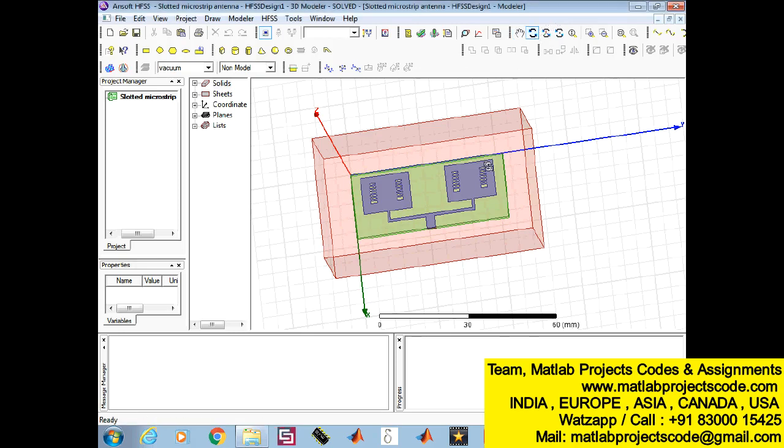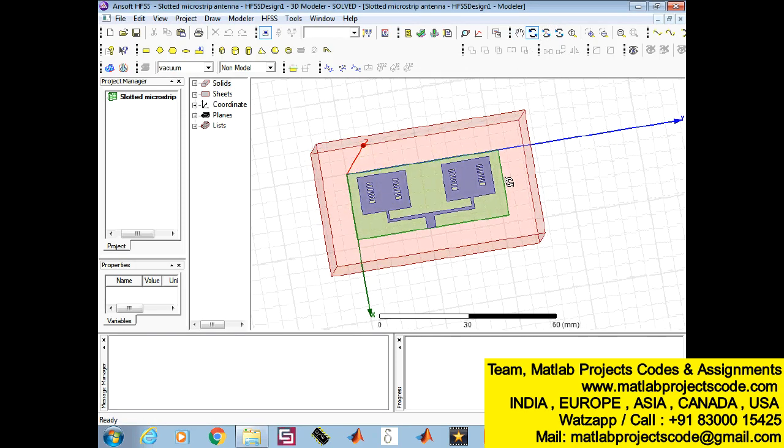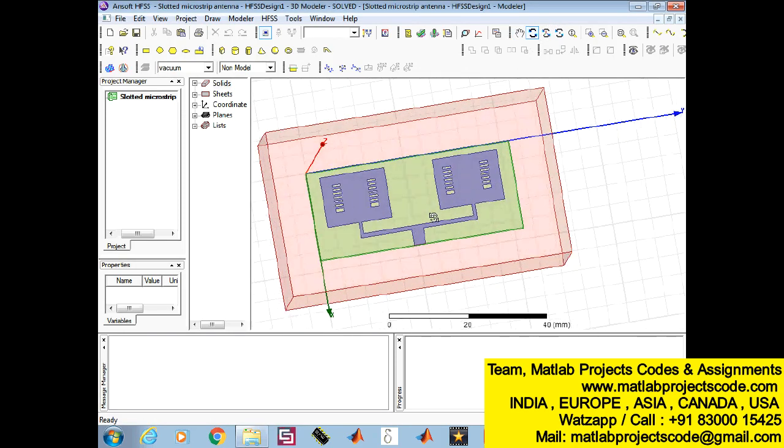The 5G cellular system is expected to have a wide spectrum. The antenna design for 5G application is a challenging task.